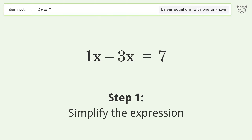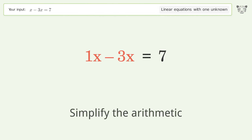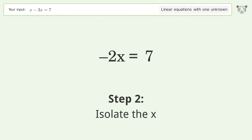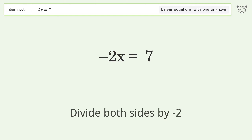Simplify the expression and simplify the arithmetic. Then isolate the x by dividing both sides by negative 2.